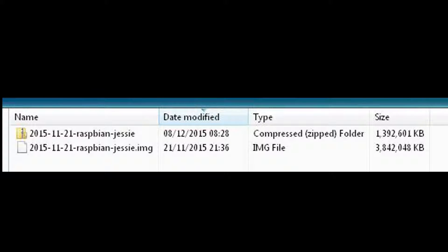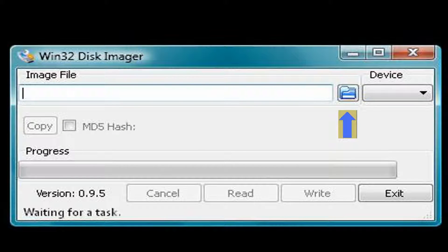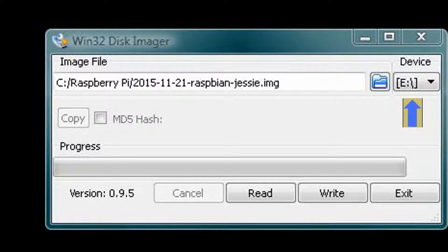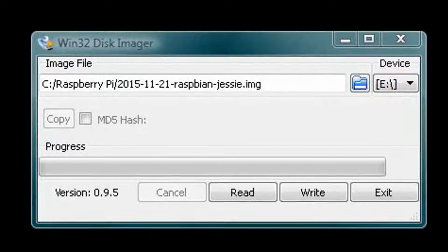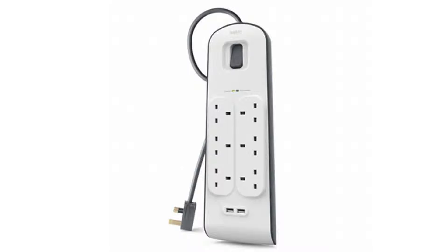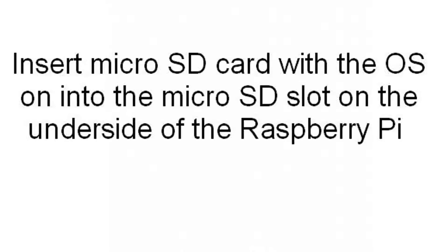This shows the Raspbian image unzipped. Start the Win32 disk imager. Click on the folder as shown and locate the image file. Connect the micro SD card up to the computer. It is advisable to use a switched power supply. Insert the micro SD card with the operating system into the micro SD slot on the underside of the Raspberry Pi.